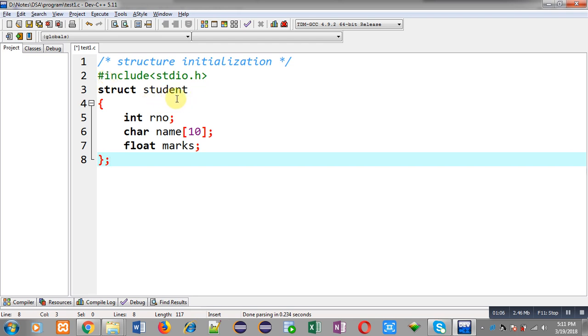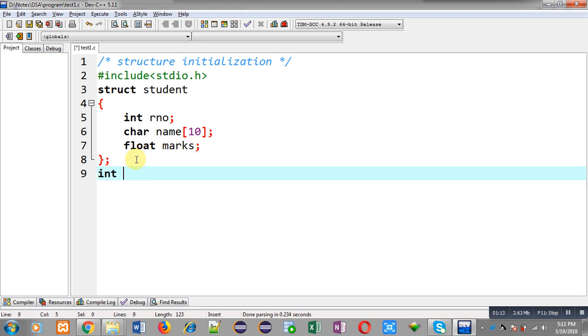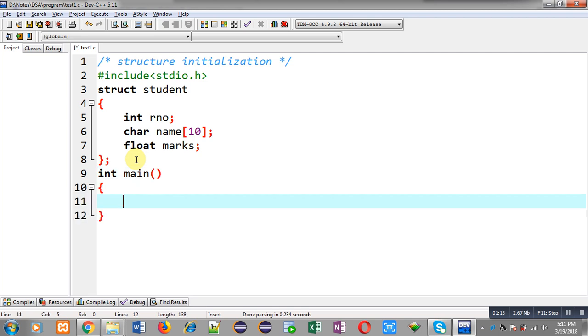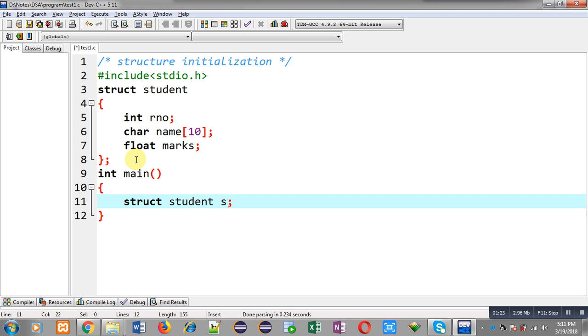Now in main function, I have to create a variable of this student structure. So if I write struct student s, this statement will be known as only declaration.